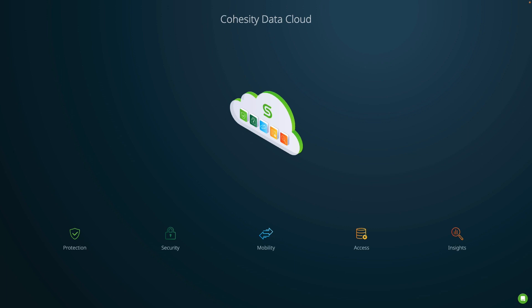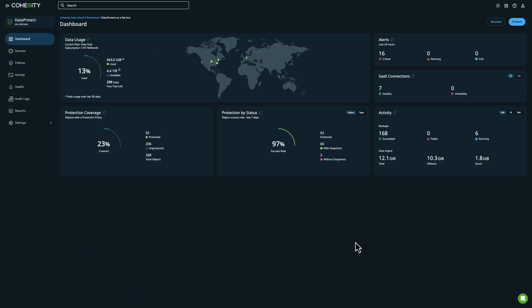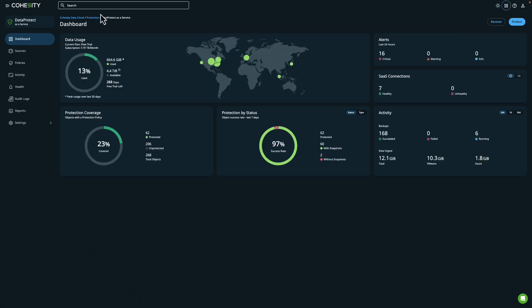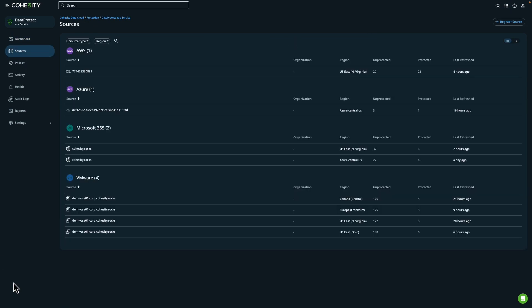In this video we'll take a look at how we can use Cohesity Data Protect delivered as a service to protect and recover an S3 bucket. To access Data Protect, I can click on Protection and then select Data Protect as a Service. In the Sources section you can set up protection for virtual and physical workloads, databases, and applications. The section includes protection for different sources including AWS accounts.